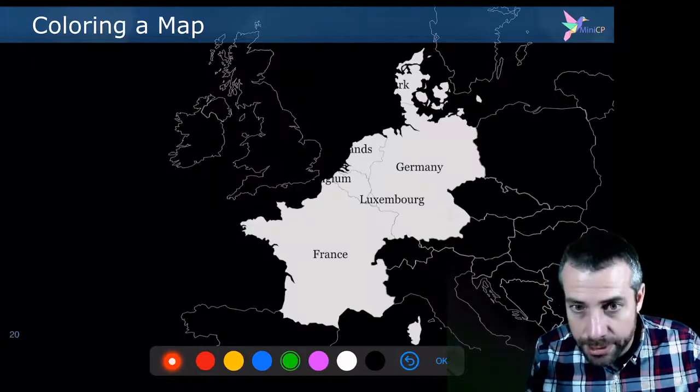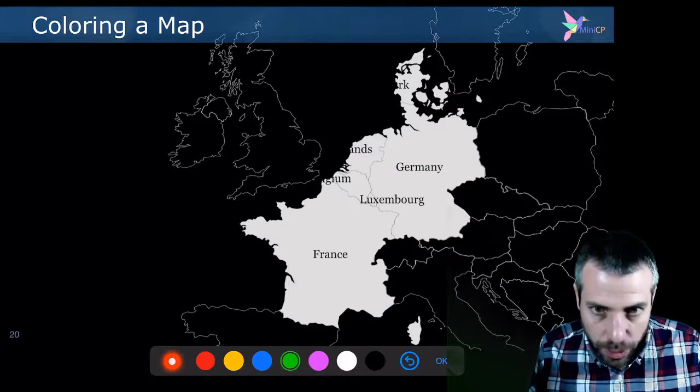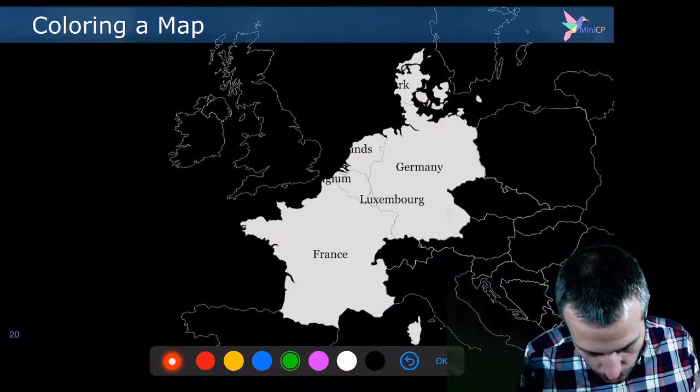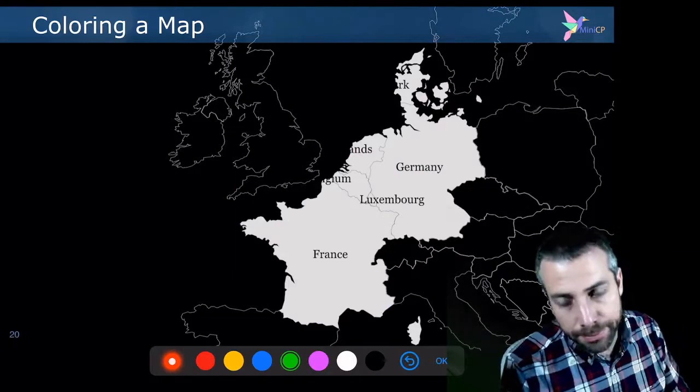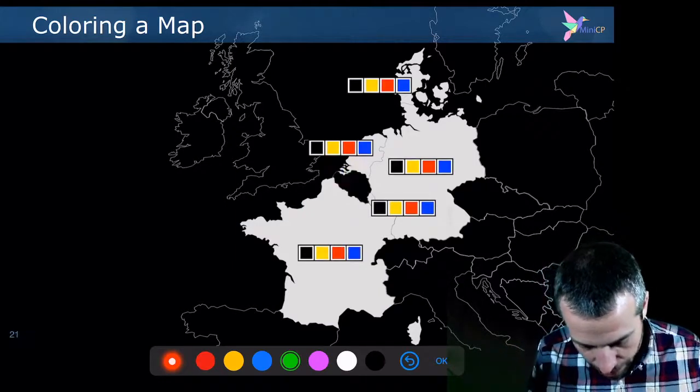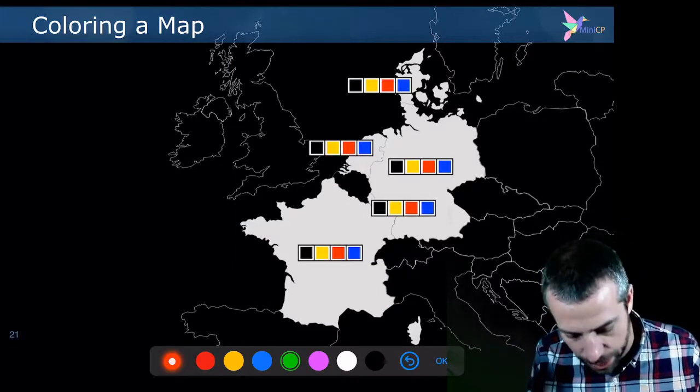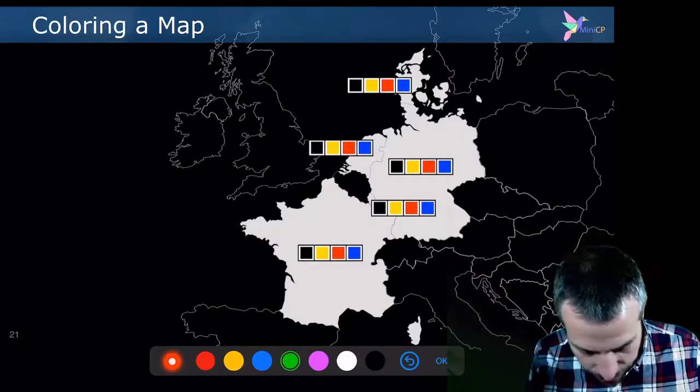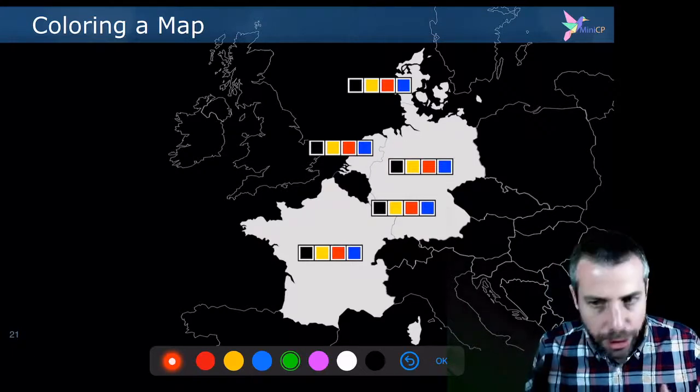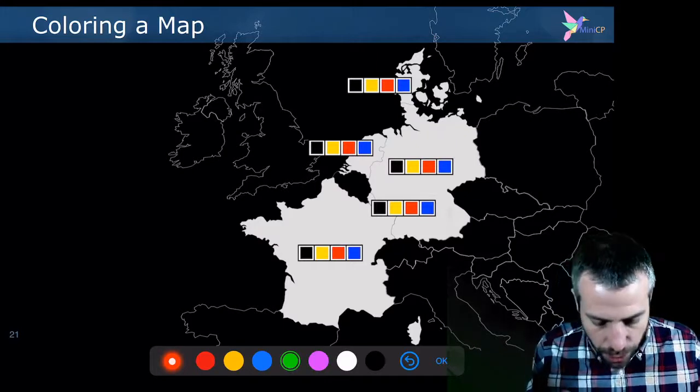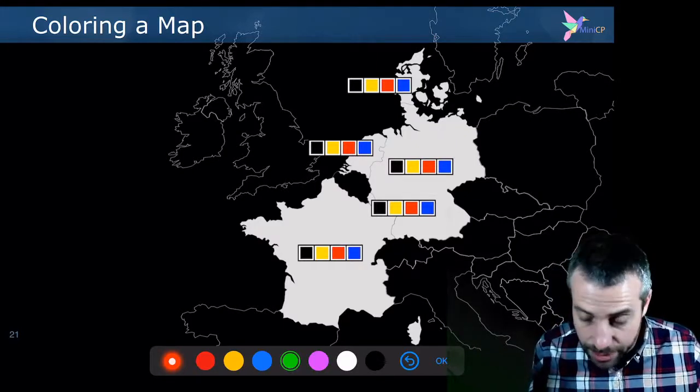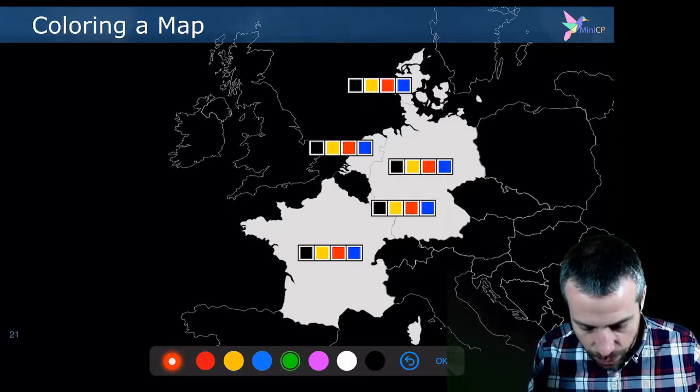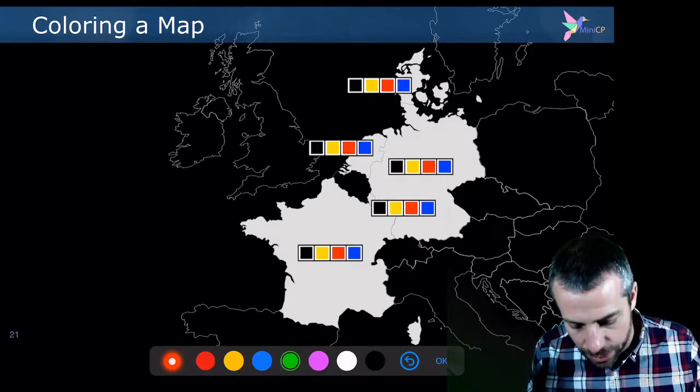Then when you press the run button, this is a little bit what happens behind the scene with the solver. You will take an arbitrary decision initially. You will take, for instance, the arbitrary decision to color in black Belgium. And as a deduction, you can already decide. It's a little bit exactly like if you would play Sudoku.